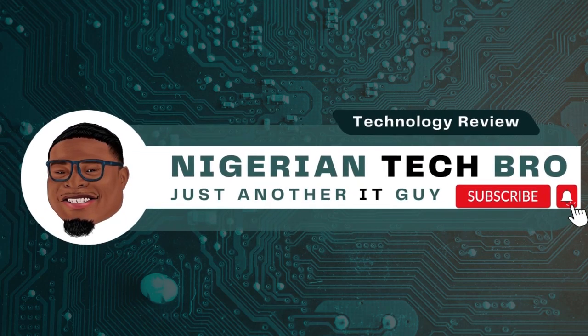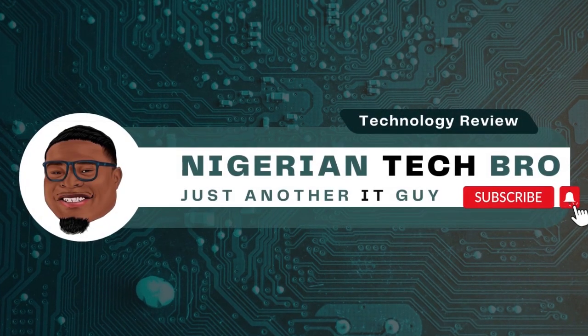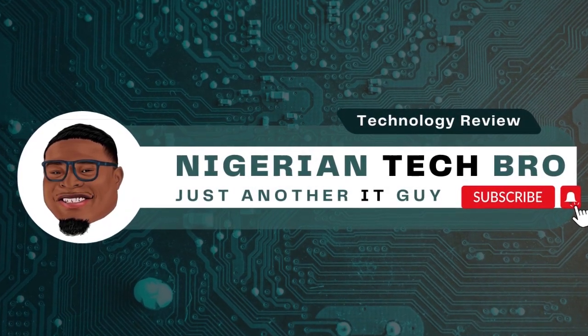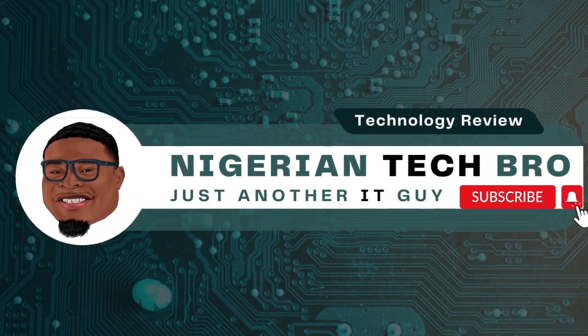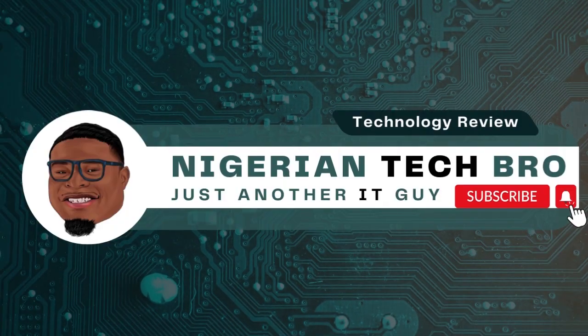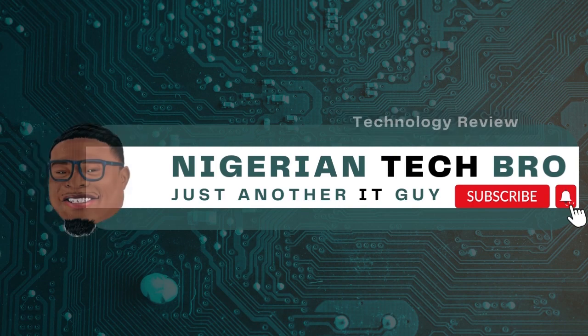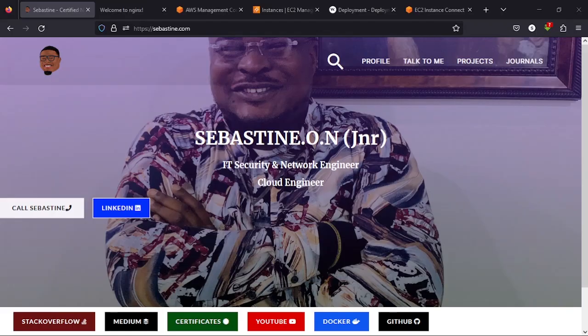Hello YouTubers, welcome to my YouTube channel. This is the Nigerian Tech Bro. We have been looking at the installation of the Wazuh SIEM deployment on Kubernetes using EKS on AWS. We are finally at the point where we deploy.